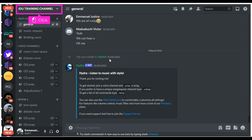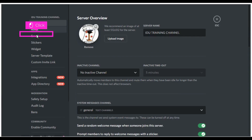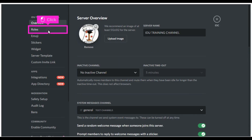The first step is to open Discord and click the channel. Click server settings in the drop-down. Click roles in the left sidebar.